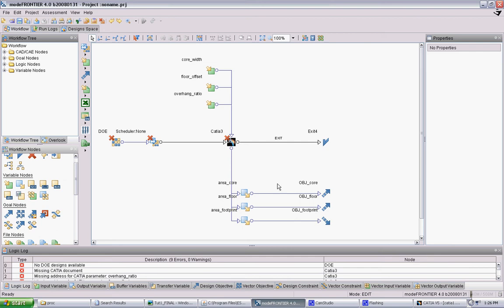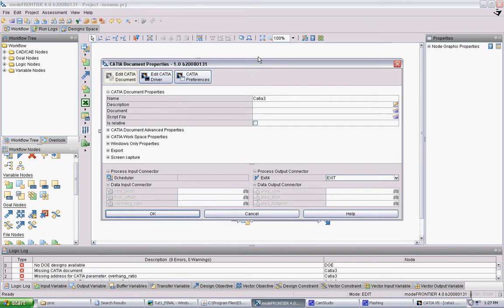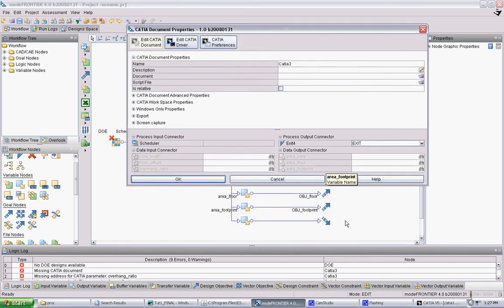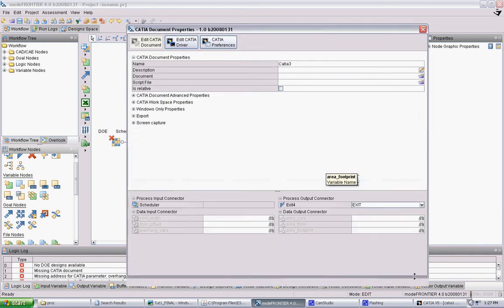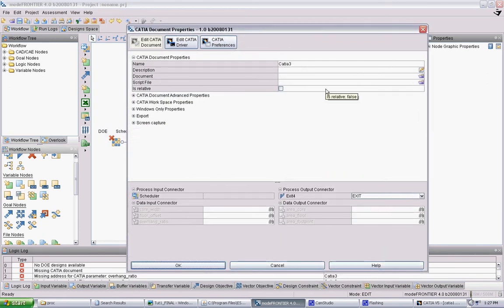The CATIA model. And if you click the CATIA node, there's a lot of options that relate to how Mode Frontier will handle the CATIA file. The top is the name of the module. The node, you don't have to worry about that.